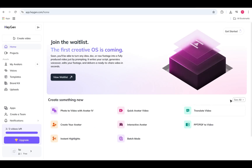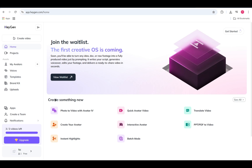This is the HeyGen dashboard. On the left, there's your main menu with sections like projects, my avatars, voices, templates, and more. This is where you'll manage all your videos, avatars, and creative assets. In the center, HeyGen highlights new features — like the first creative OS that's coming. You can click View Waitlist to get early access.